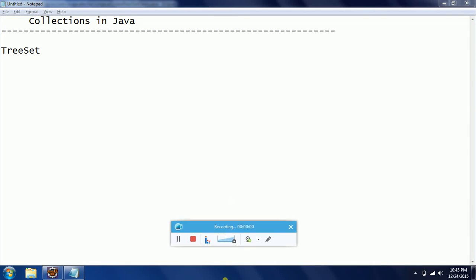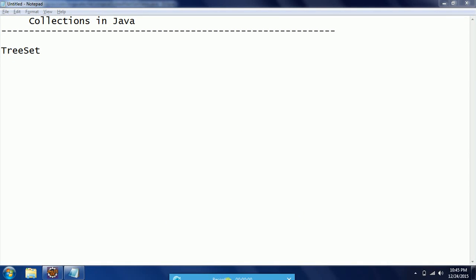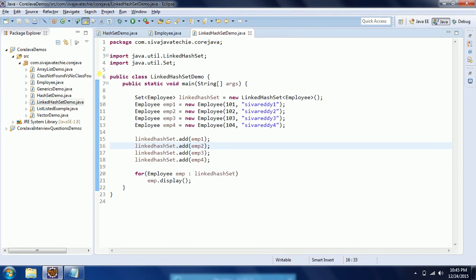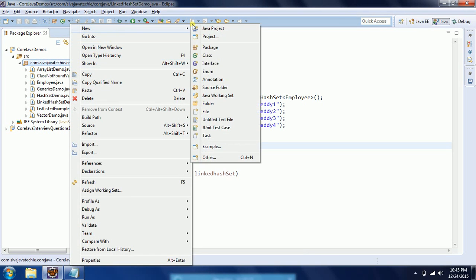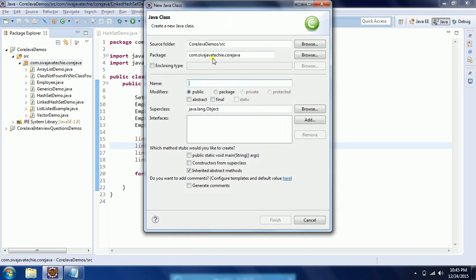Hi guys, this is Shivarity, welcome to Course R Tutorials. In this session I will explain TreeSet implementation in collections. I'm going to explain this concept using an example, so I'm going to Eclipse and will create a new class.